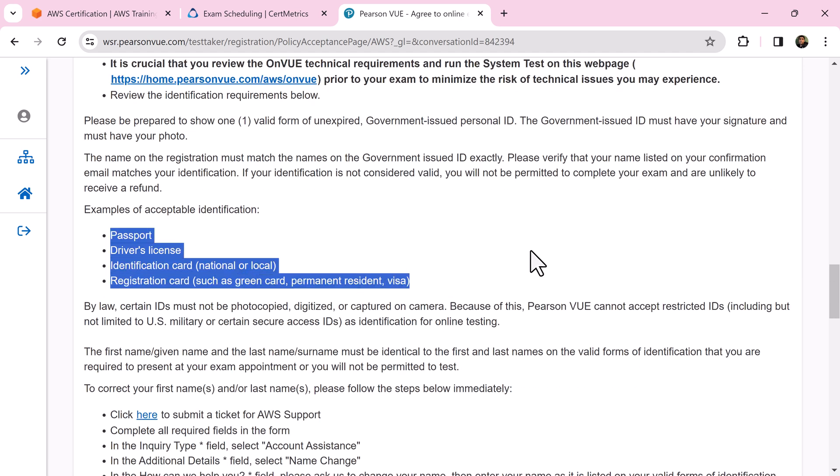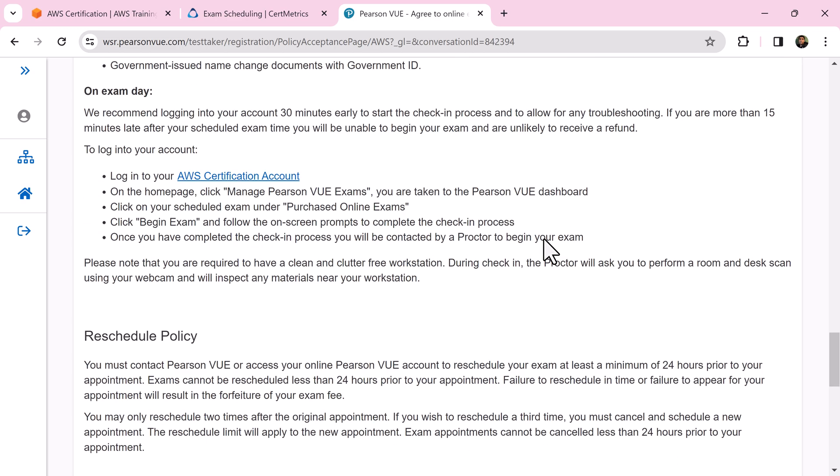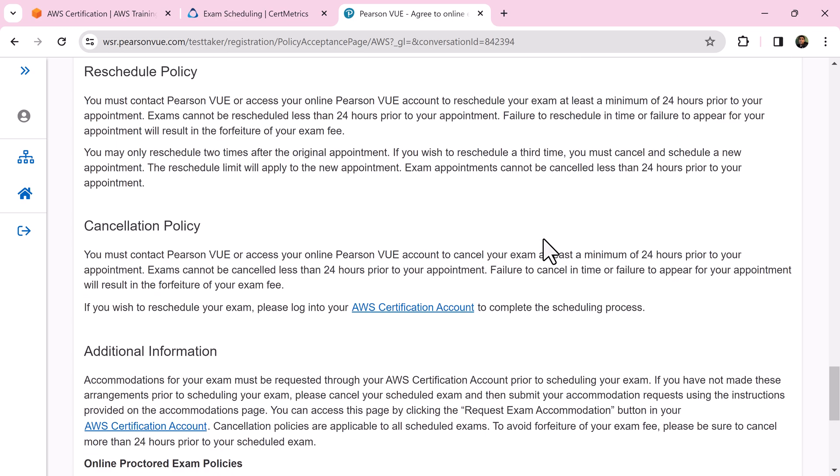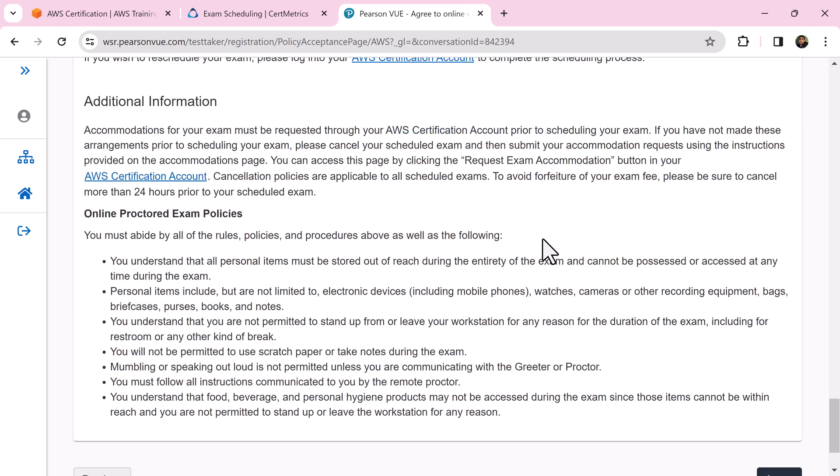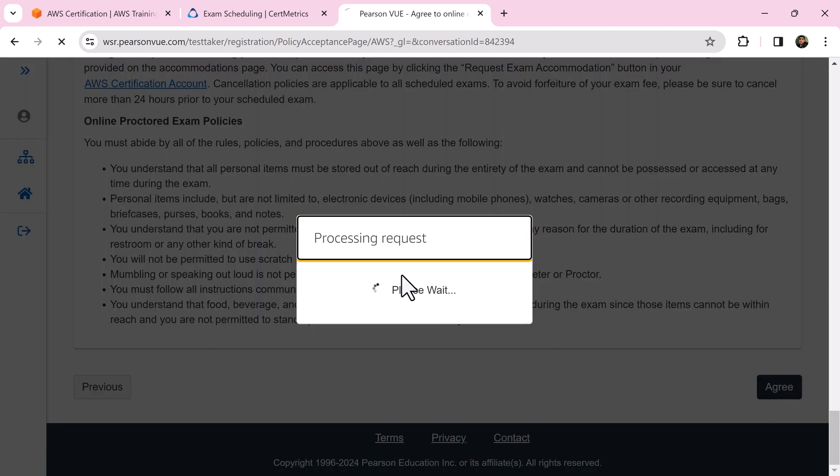Glance through this list of acceptable ID cards. Carefully read the on-exam-day section to understand what is expected from you during the exam. Quickly go through the reschedule policy, cancellation policy, and online proctored exam policies. If you are comfortable, then click agree.